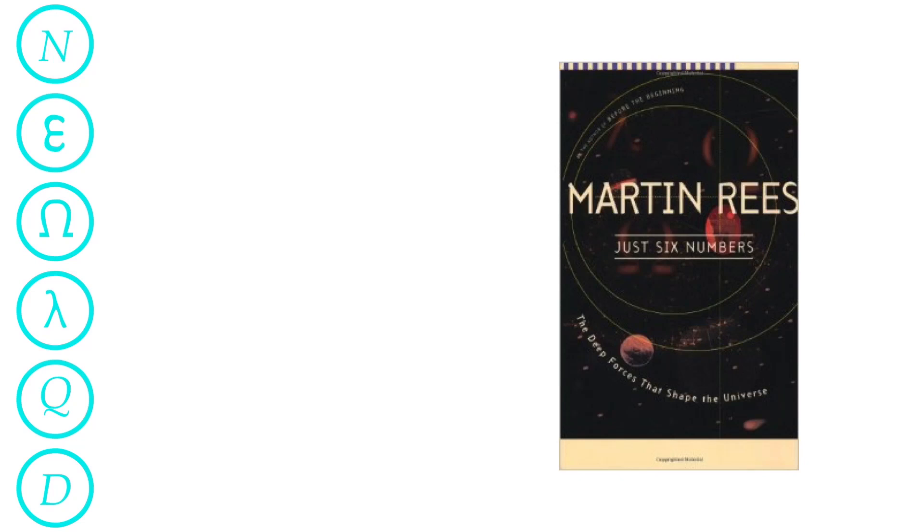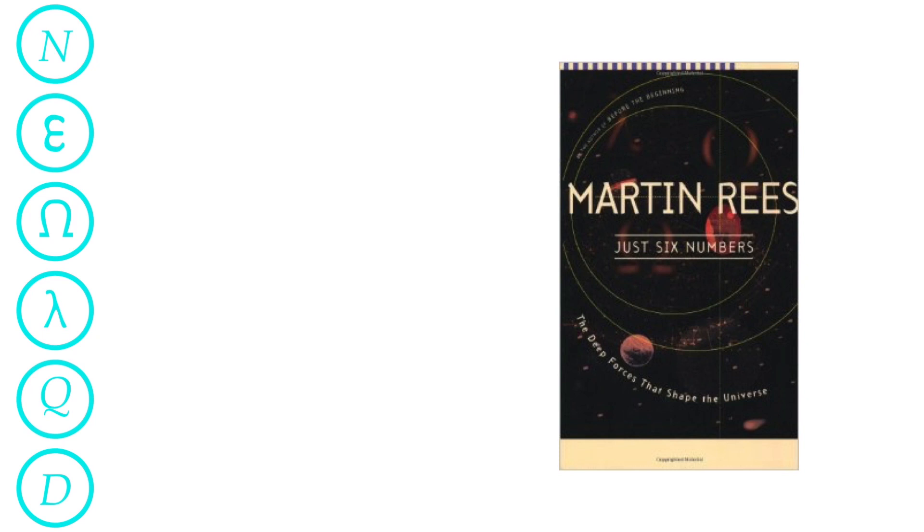Martin John Rees is Britain's preeminent cosmologist and astrophysicist. He was named Astronomer Royal in 1995, and in his book Just Six Numbers, he details how incredibly amazing our very existence is. He says there are six numbers which allow the universe as we know it to exist and which allow life to thrive, at least here, if nowhere else.